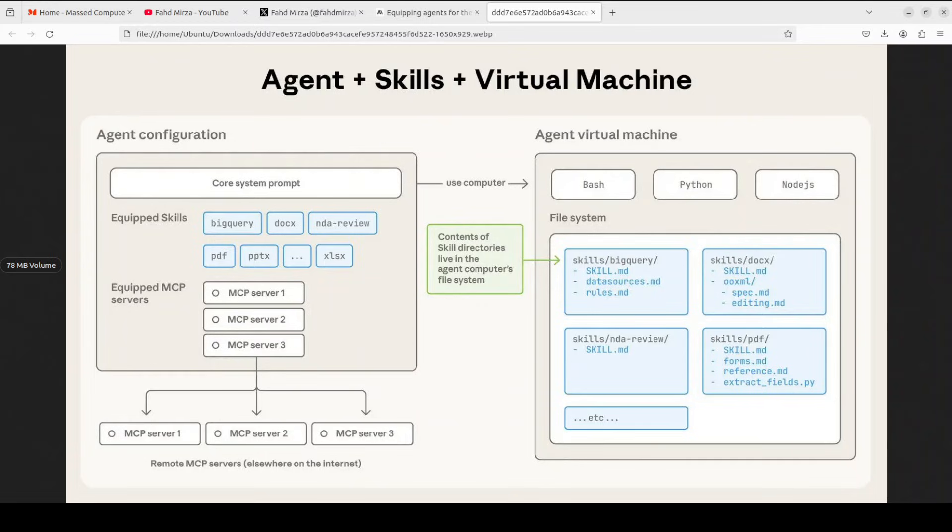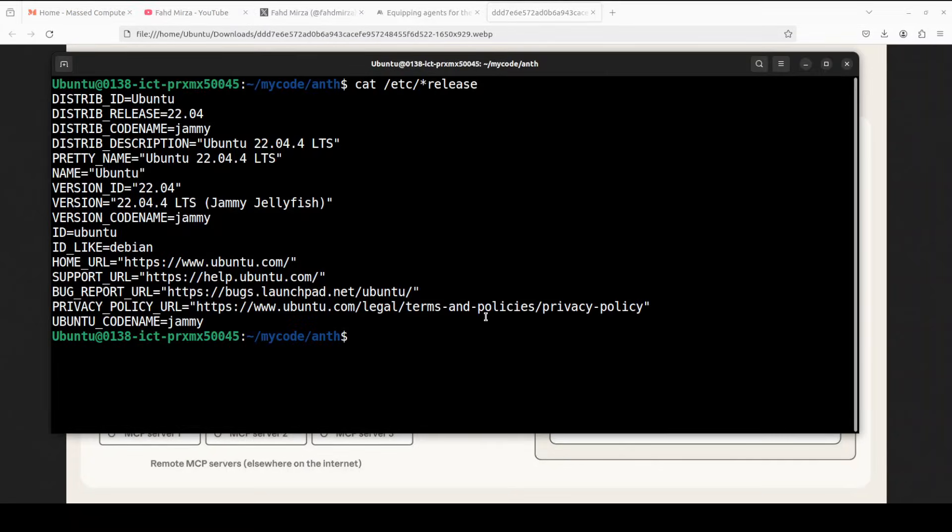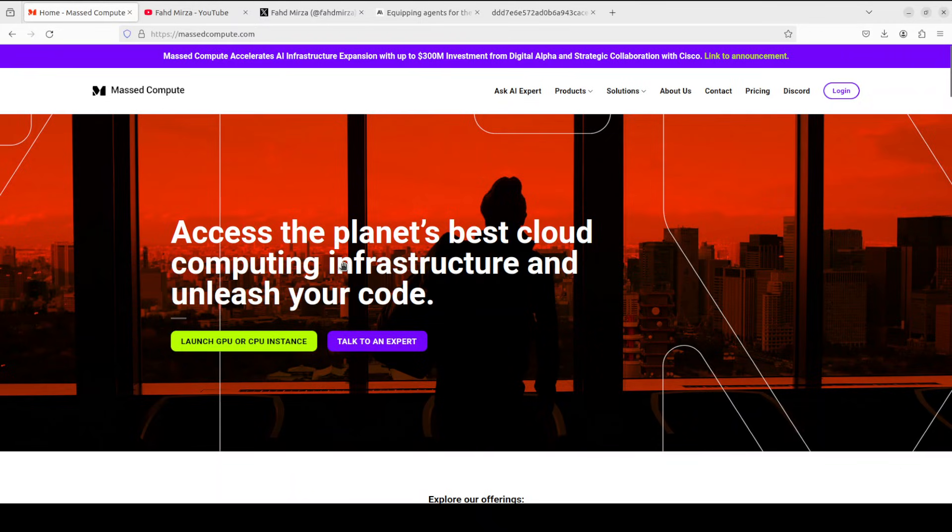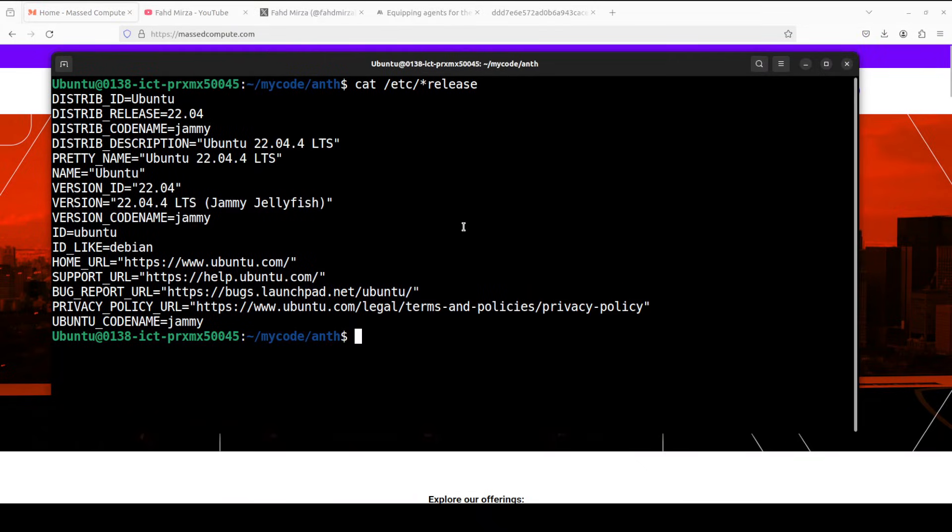Now let me show you a real world example. I'm going to use this Ubuntu system. And if you're looking to rent a GPU, CPU or VM on very good cheap prices, you can find the link to MAST Compute in video description. And I'll also give you a 50% discount coupon for a range of GPU. So please do check them out.